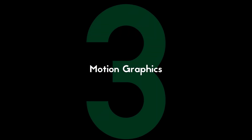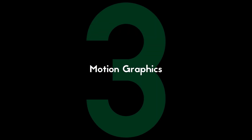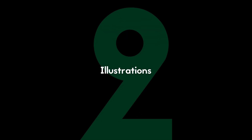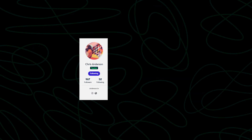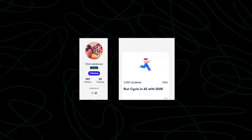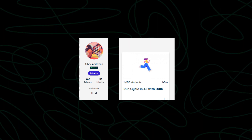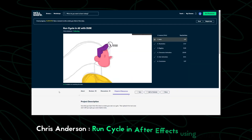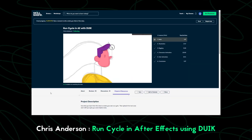Three of these classes are about motion graphics and the other two are about illustration — I will tell you why after we finish talking about the motion graphics classes. The first class is by Chris Anderson and it's about run cycles in After Effects.